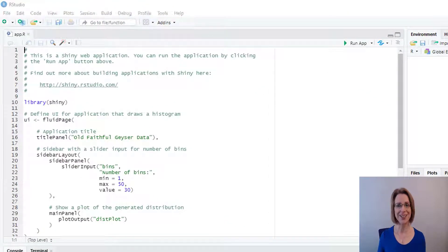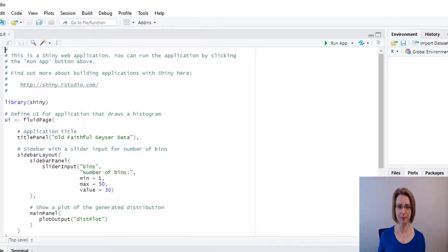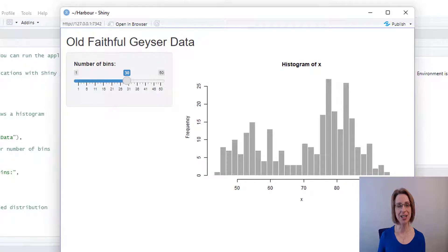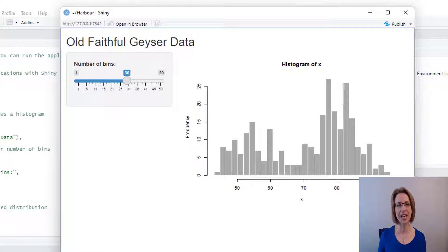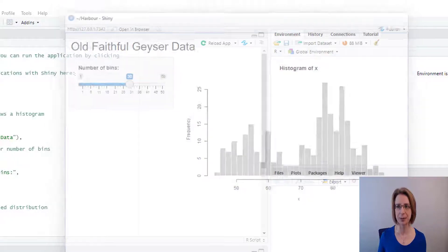First thing I always like to do is check that the app works, so click the Run App button. And there we have our default app. We can now go ahead and delete the information from this app which we don't require. So close my app.